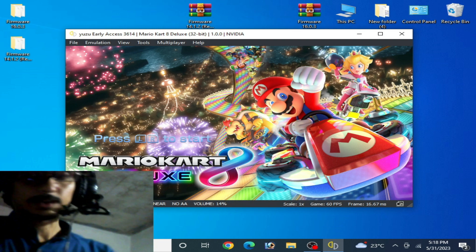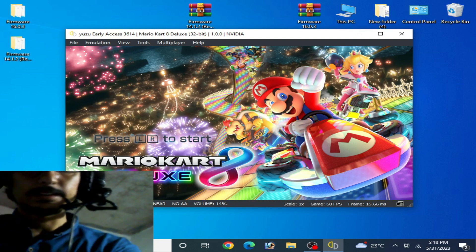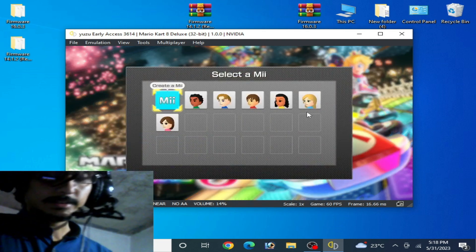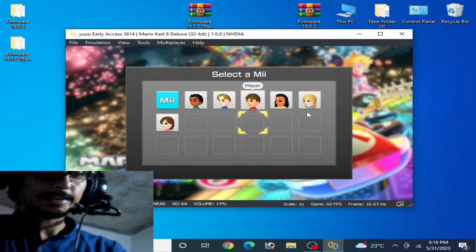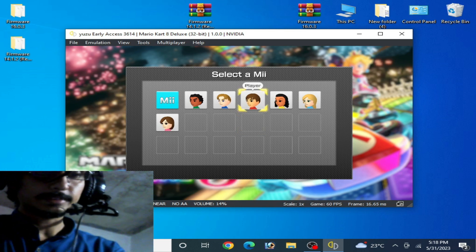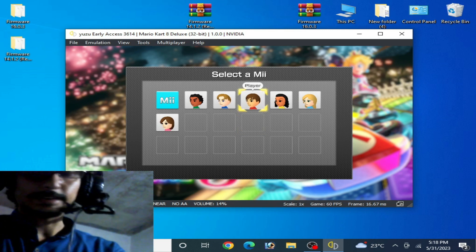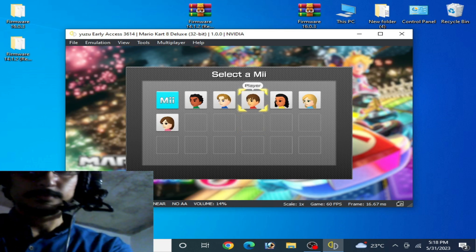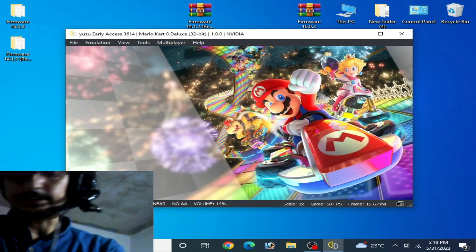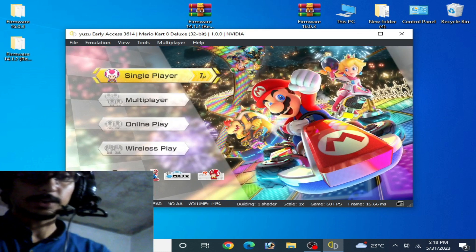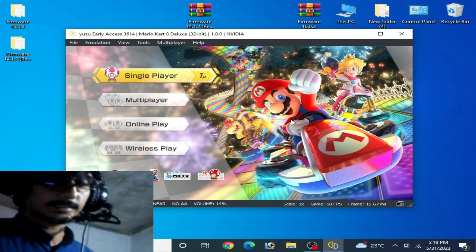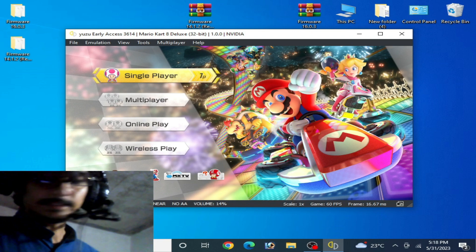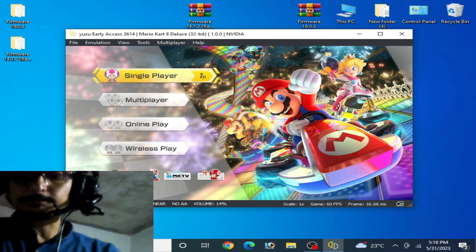I press L+R on my keyboard and you can see the error has been fixed. You can now select any character. I hope you like this video — if you like it, please subscribe. Thanks for watching, bye bye guys!